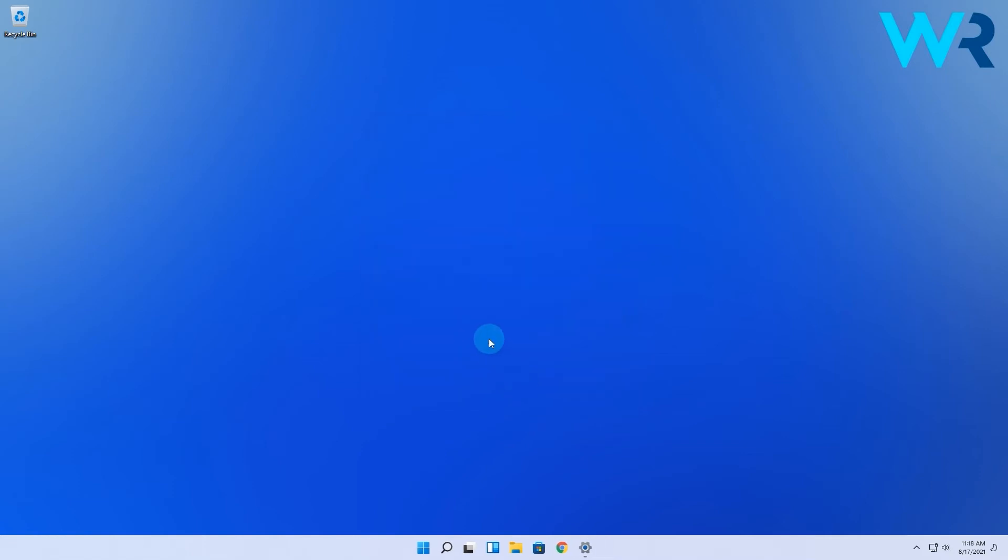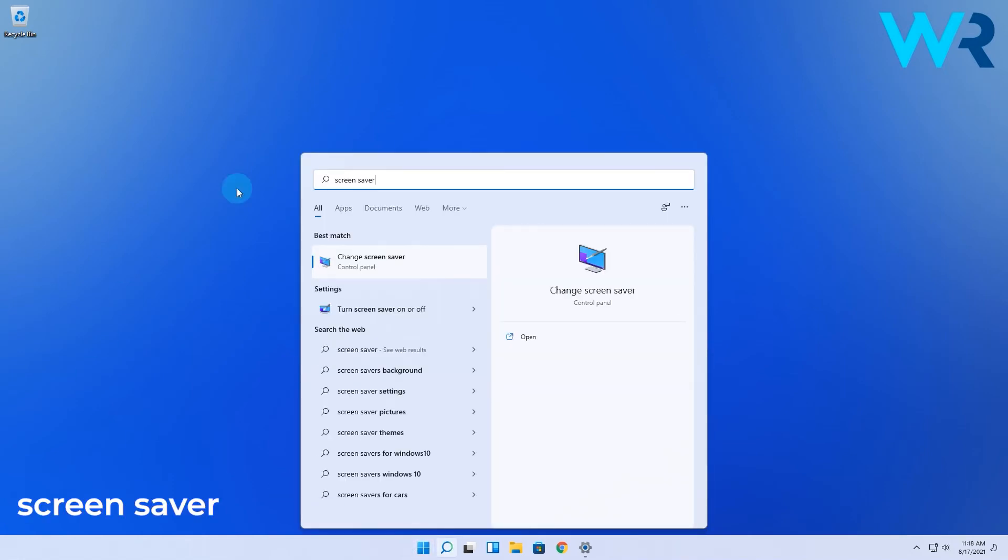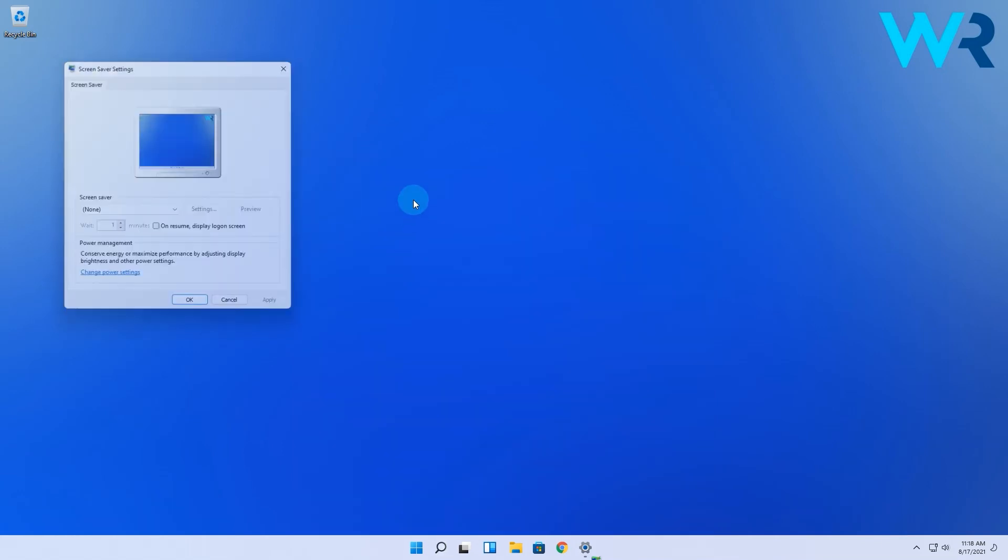If by any reason your Windows 11 is not activated, you can find the settings window without having to dive into the personalization menu. Simply click the Windows button, then type screensaver and select the change screensaver option from the search results.